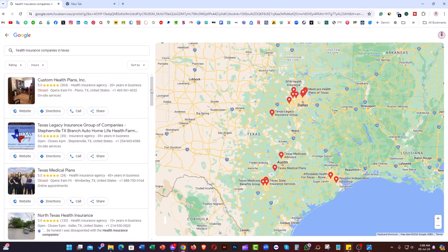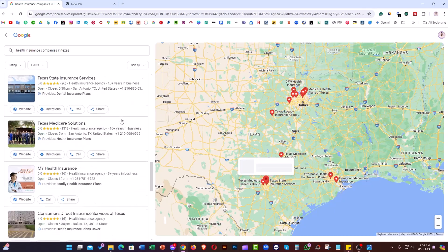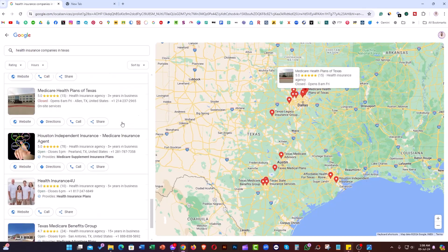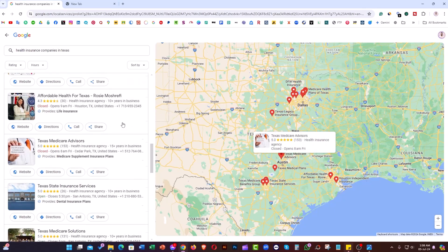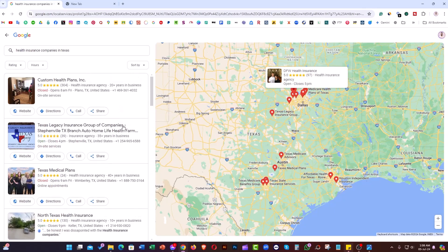Our goal is to extract all the business listings that we've seen in Google Maps.